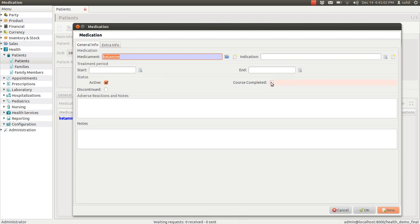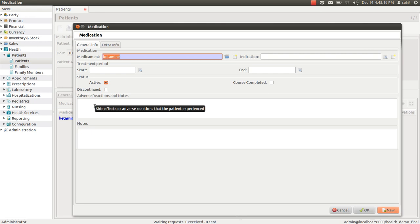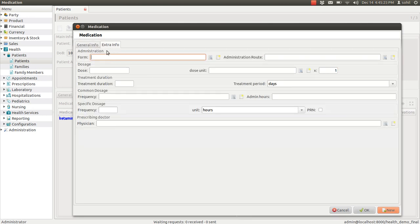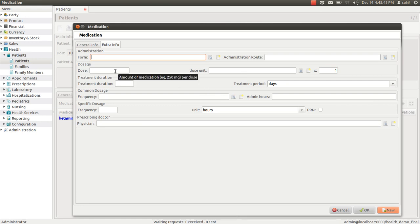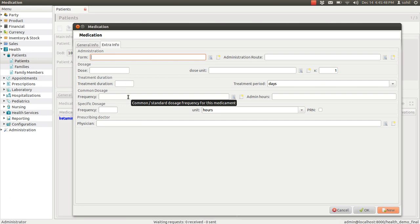There is a check box whether the course has been completed by the patient or not. All details you can enter here. And if due to this particular medicament, if patient is getting any side effect, that detail you can enter in this check box. In the second tab, you can enter the extra information like what is the form of drug, like is it a gel or a tablet or a liquid. You can enter the details like admission route, the dosage information, the treatment duration. So there are so many options that you can fill.